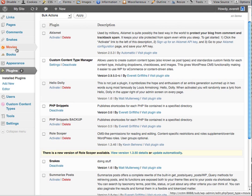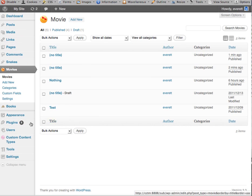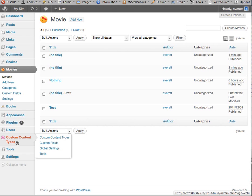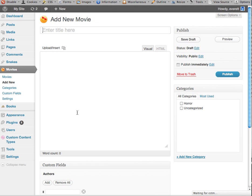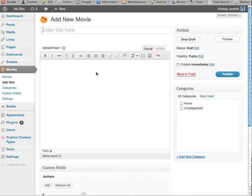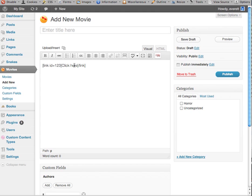So I'm going to add a new movie. This would be a custom post type that I created with the custom content type manager. And what you'll see is in your main content block here with the WYSIWYG editor, you'll have this new TinyMCE button, which when I click that I will see a list of available snippets. And when I click it, it adds a shortcode into my post or page.